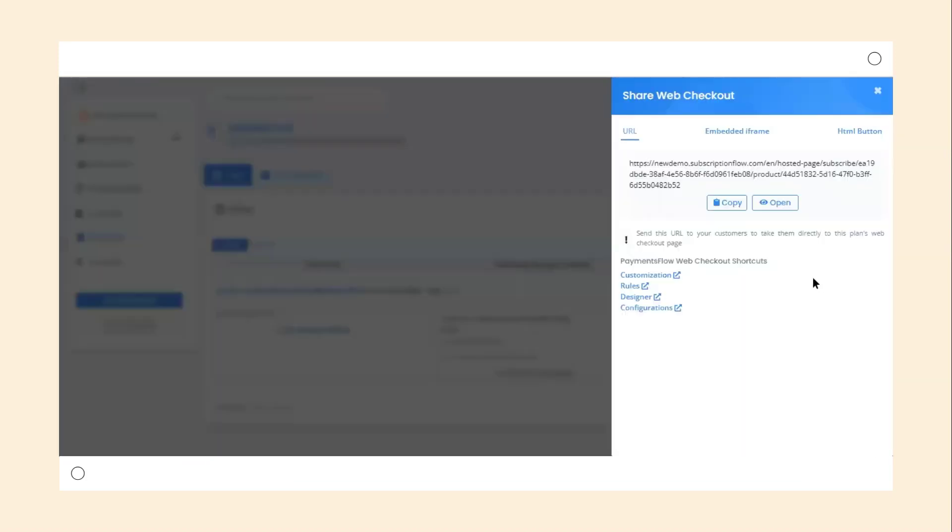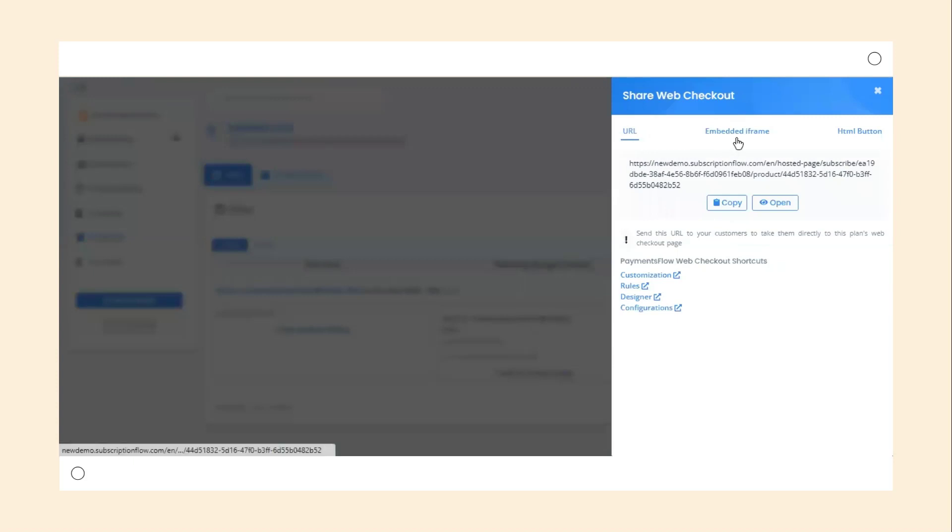This will open up a sidebar with three options: URL, Embedded iFrame, and HTML button.